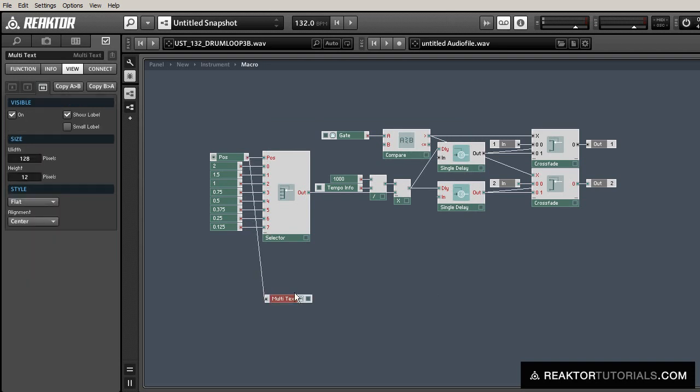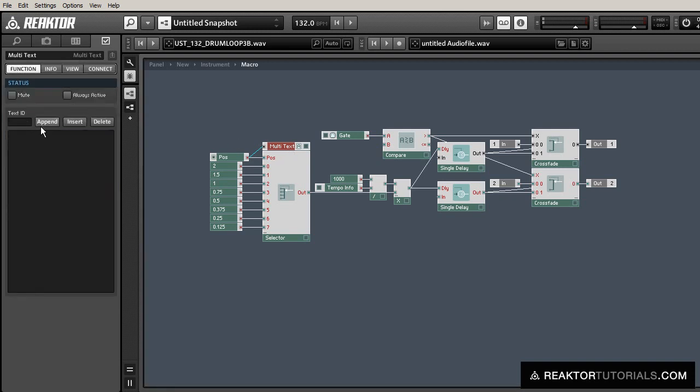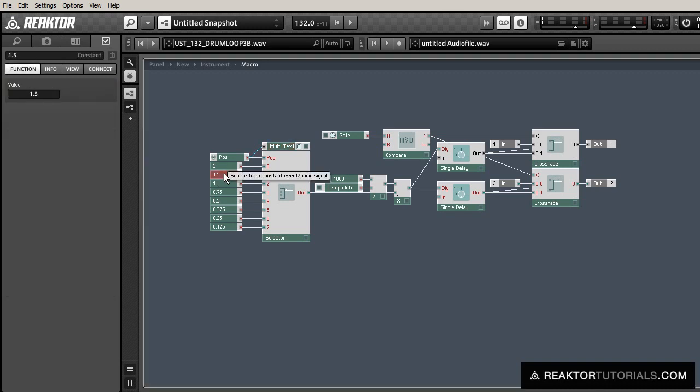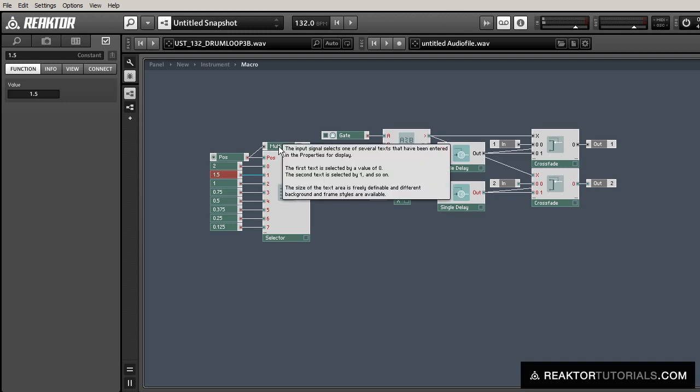And now we're going to use a multi-text to display all the times in bars that we are going to be using for our sync times. I'm just going to create eight texts in here real quick. And then the first one, as I said, is a half a bar. And the second one here is three eighths of a bar.